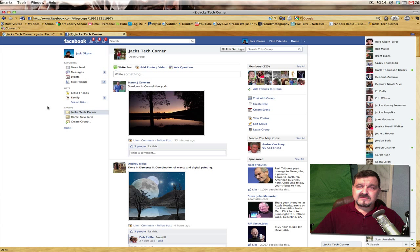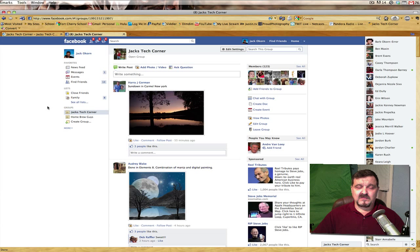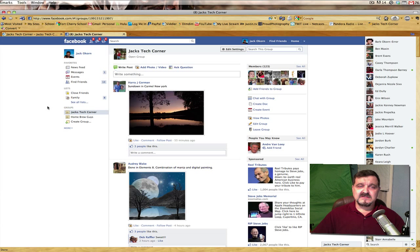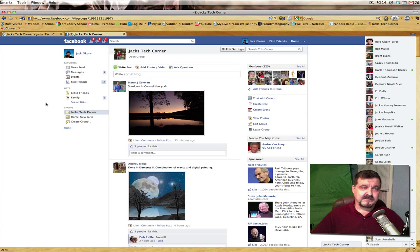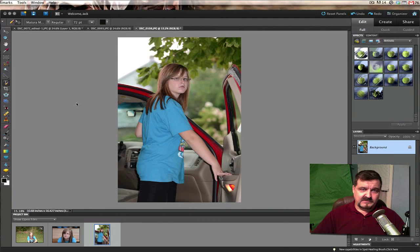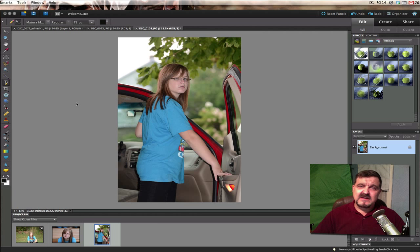These folks are some of the best photographers and editors you're going to find. A lot of them have been watching my shows and YouTube videos for as long as I've been producing them — they are fantastic people. So if you want to join in, share your pictures and your knowledge. It's a great place to hang out. Let's go ahead and get started with this particular lesson.